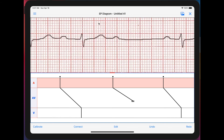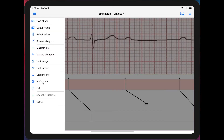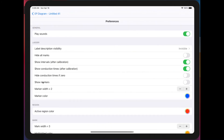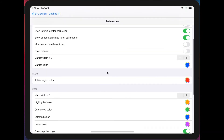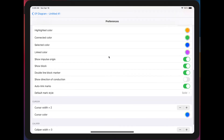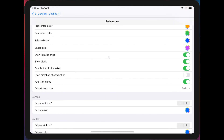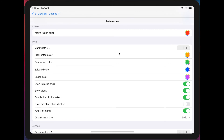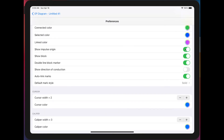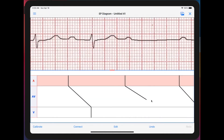Let's look at the controls over here on the side. The Preferences menu controls the appearance of the diagram. One of the options is Show Impulse Conduction and Show Block — turn those off and you no longer see those markers.